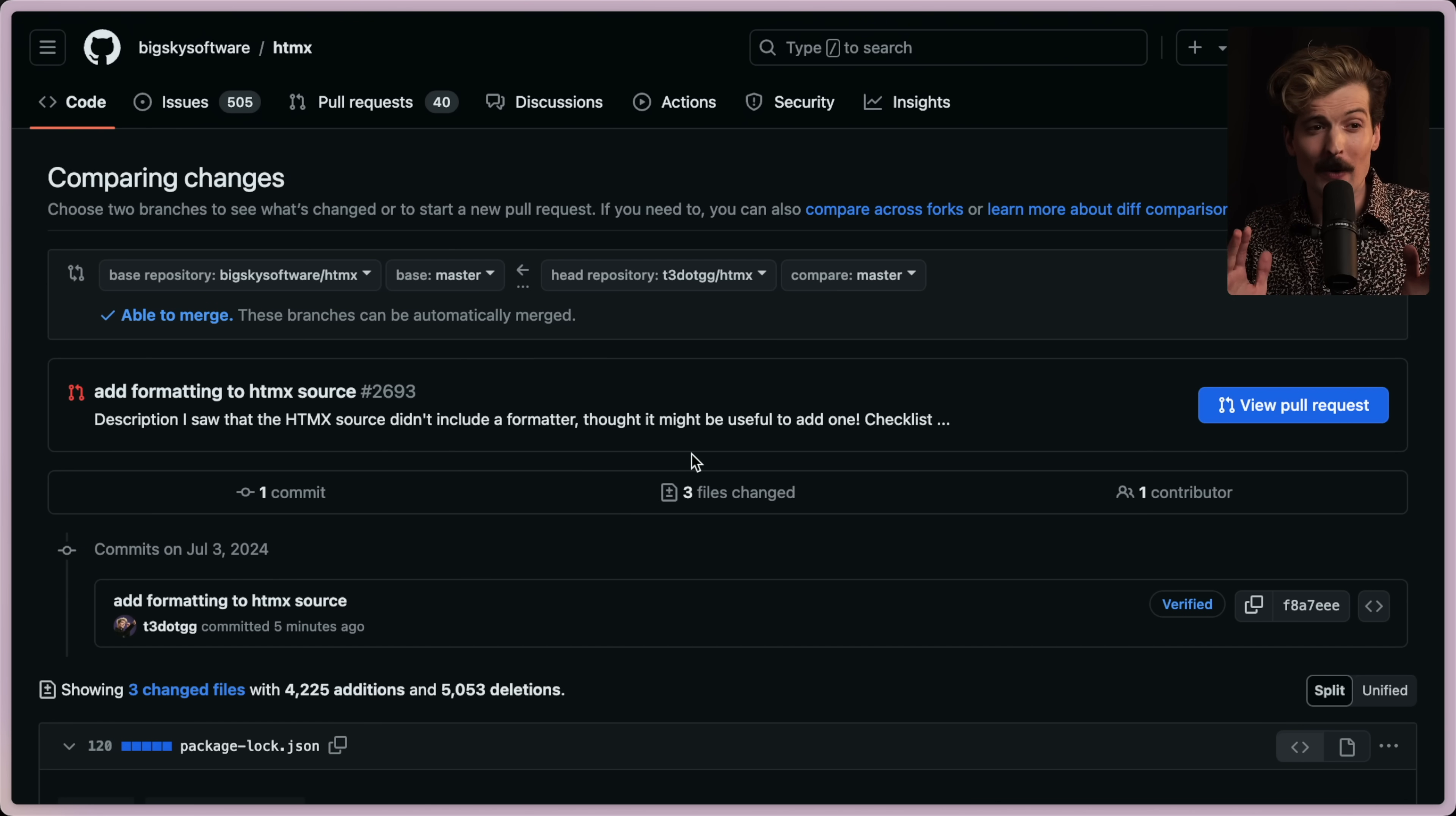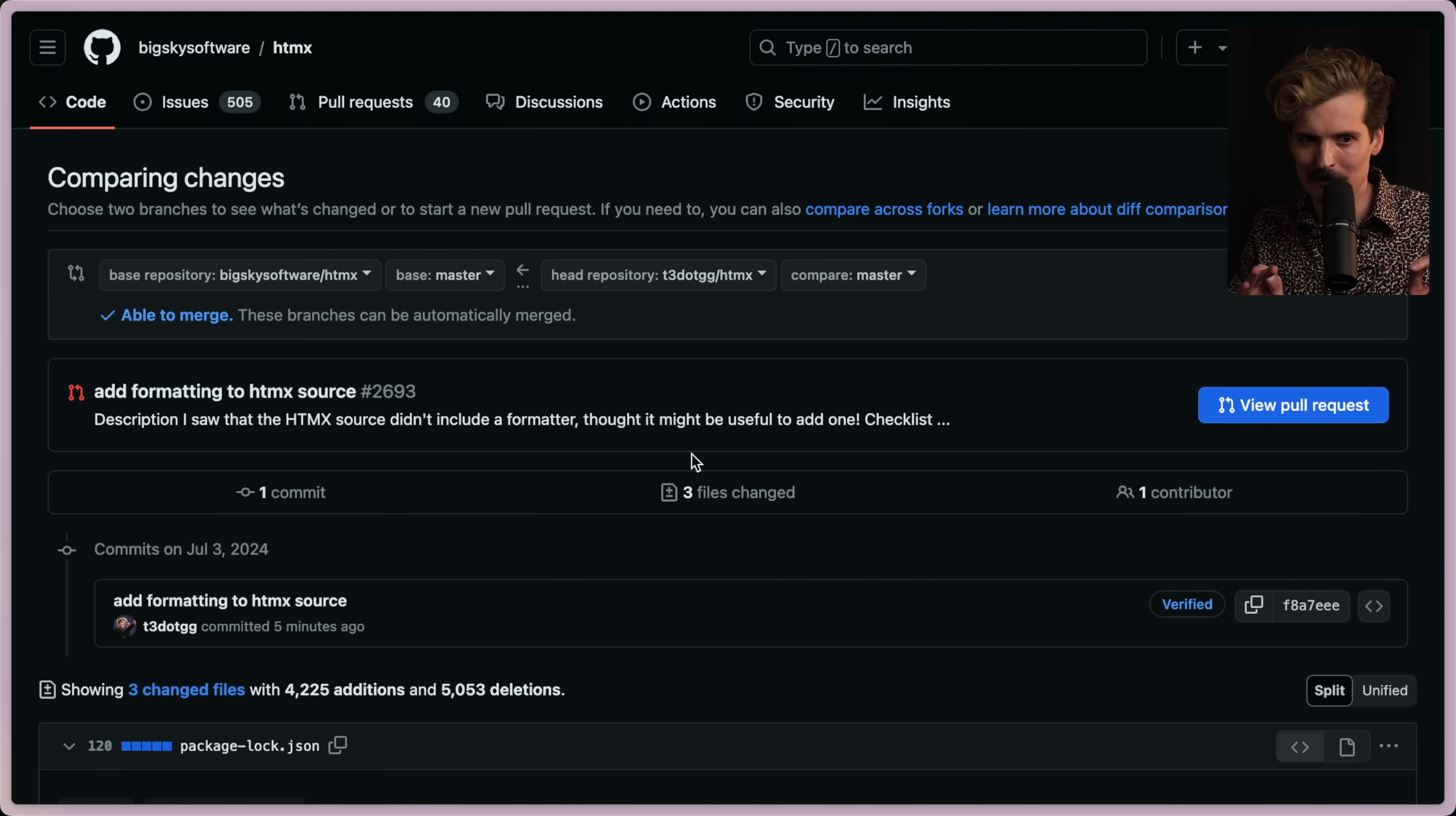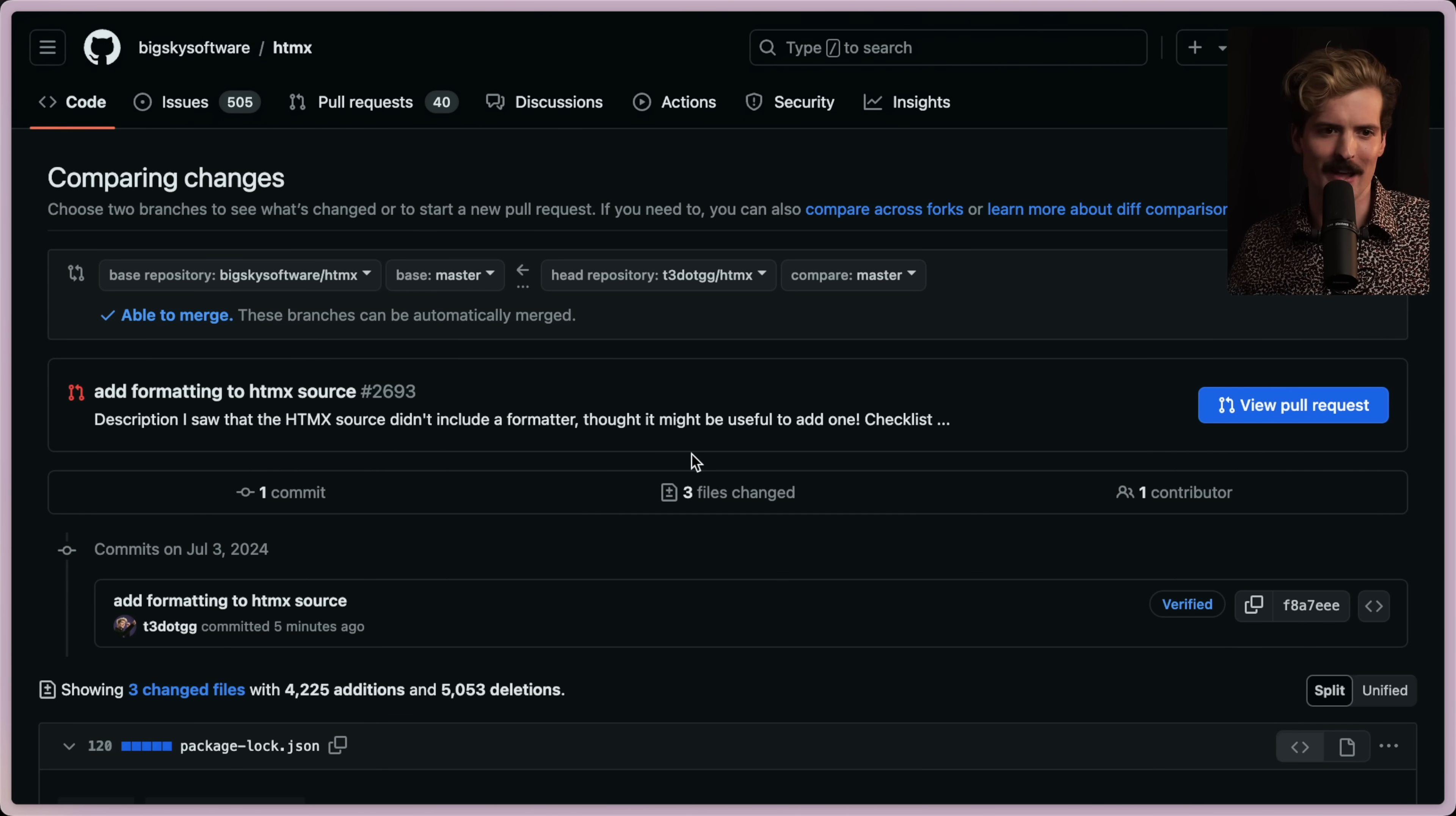Really quick point that I think is important. Don't just go file joke PRs in random important GitHub repos. The only reason I can do this is because I'm friends with HTMX and I am pretty sure they're going to find this funny. I know them pretty well. Don't just do this though. Don't go file joke PRs. Open source maintenance is already hard enough.